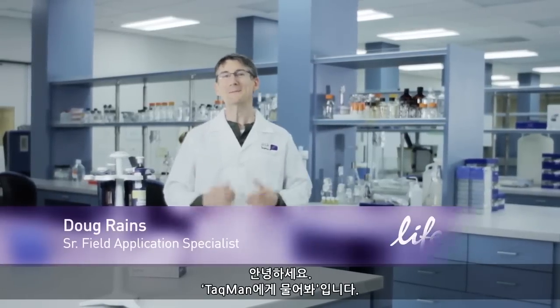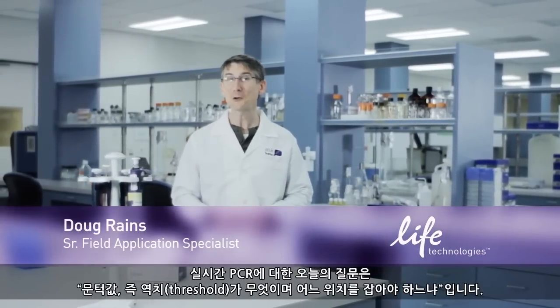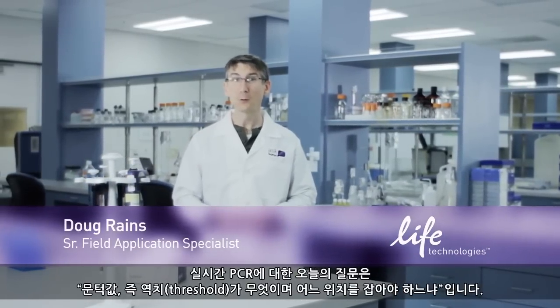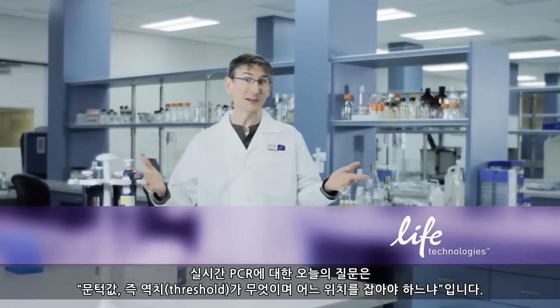Welcome to Ask TaqMan. Today's real-time PCR question: what's a threshold and where do I place it?